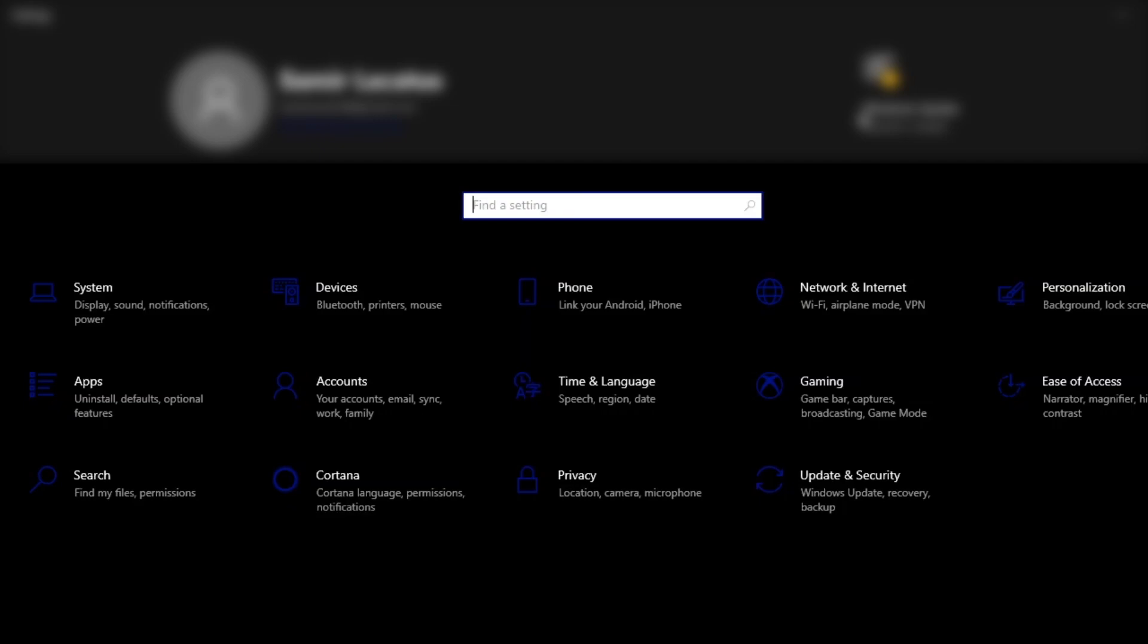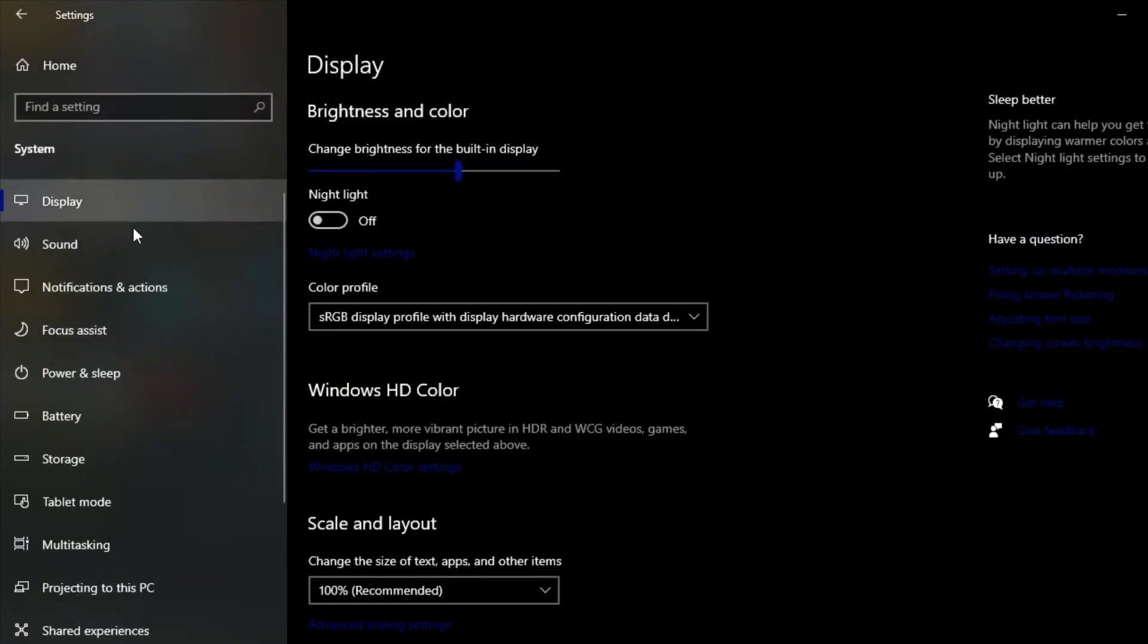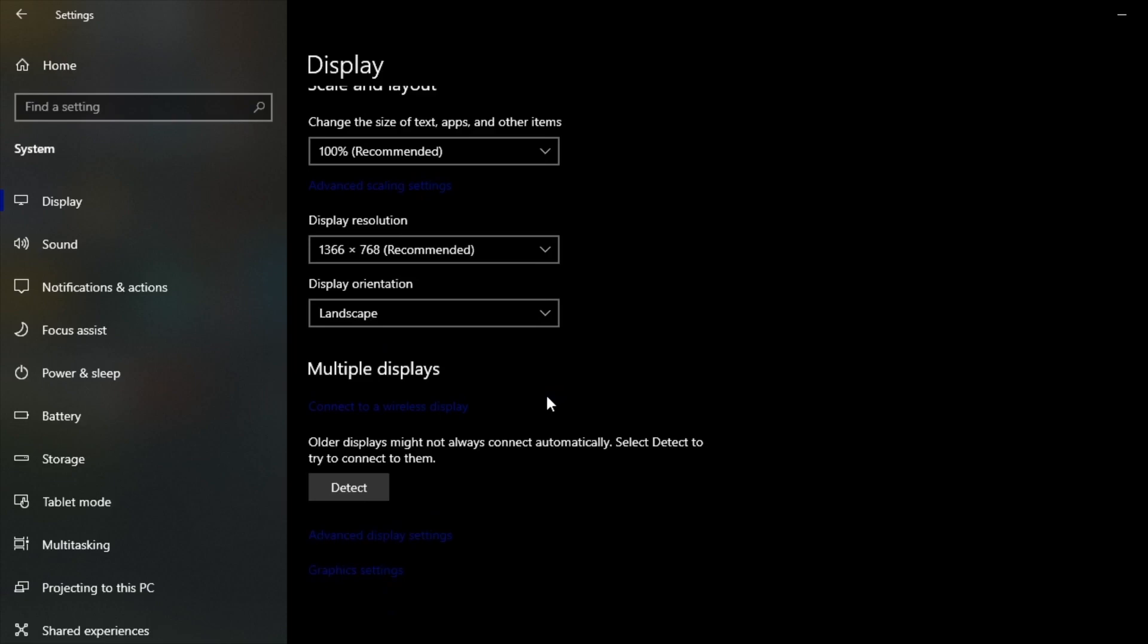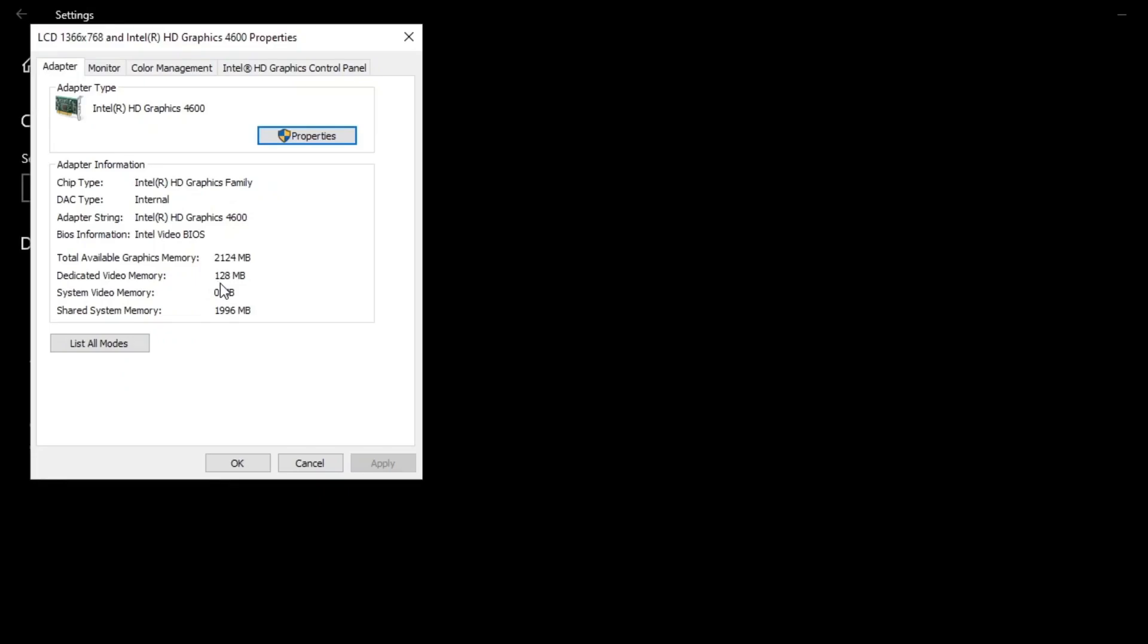The first thing I'm going to show you is go into Settings, the Display setting right here. Scroll down to Advanced Display Settings, then Display Adapter Properties. You guys can see I'm sitting here with 128 megabytes of VRAM. This is the amount of VRAM Intel HD 4600 has.